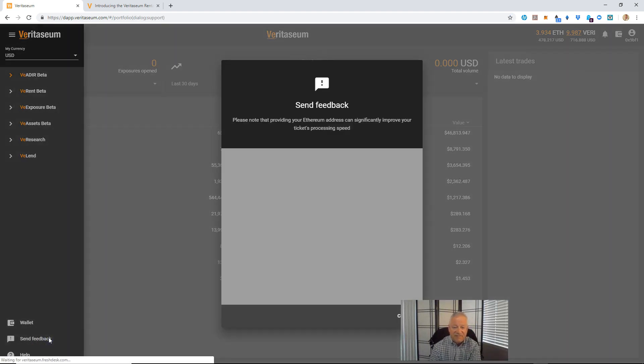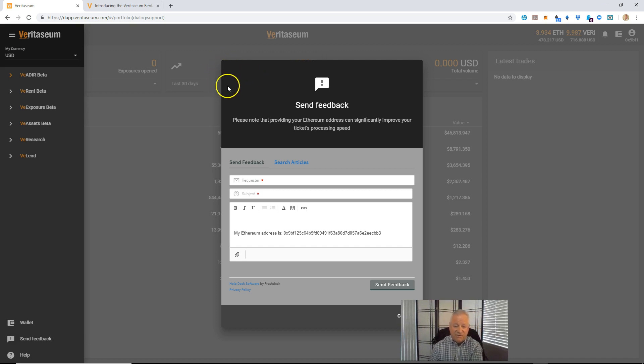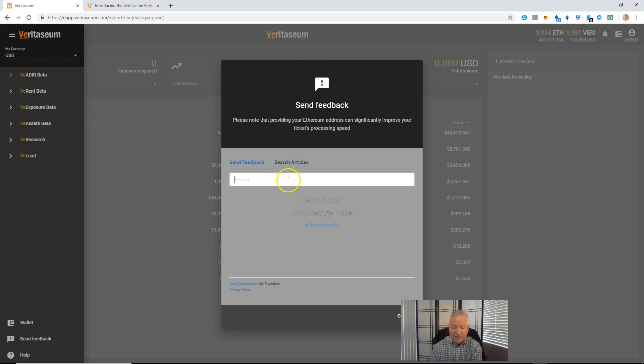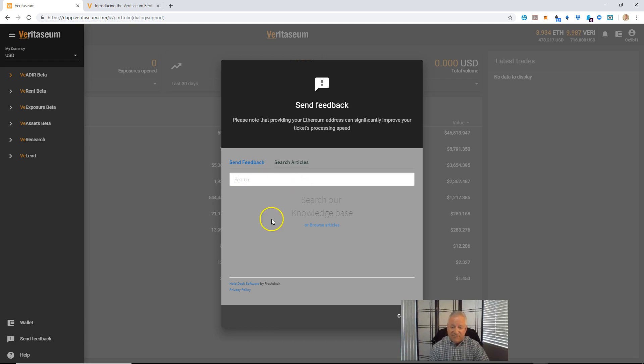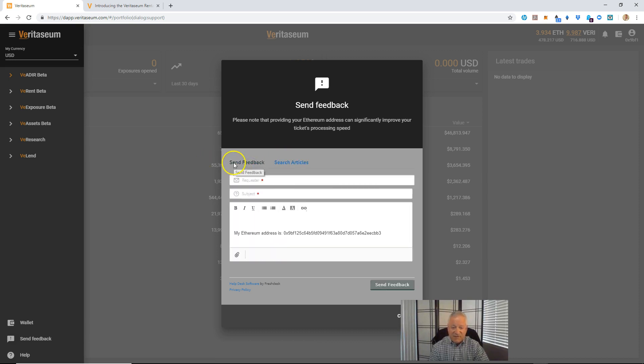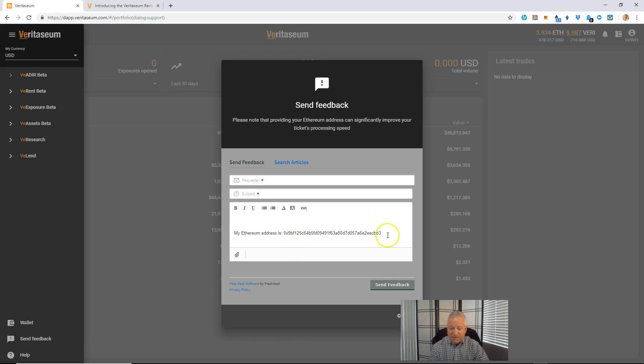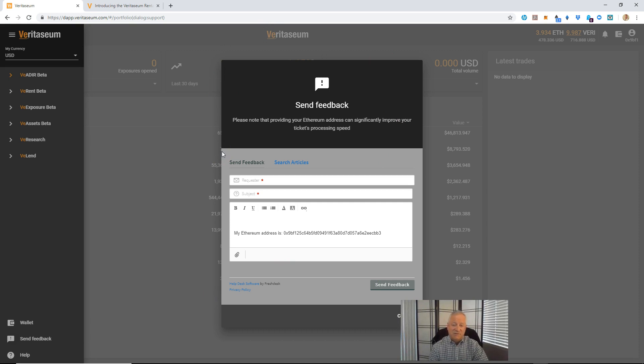Next one above that is Send Feedback. That's a more in-depth help functionality. You can, first of all, search articles on here. It searches the Veritasium knowledge base through the help desk and will display any articles that are in there relevant to your search. If you don't find what you're looking for, or you can click right here and browse through the knowledge base, you can click Send Feedback, put in your email address and the subject, and then put in text here and format it. Your Ethereum address is automatically pre-populated in here, and you can attach files such as screenshots, etc. Then click Send Feedback. That will send into the Veritasium support team and they'll respond to you from there.